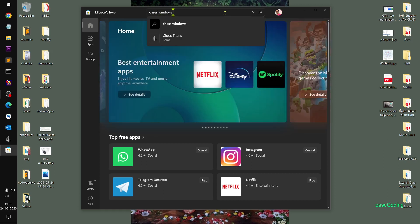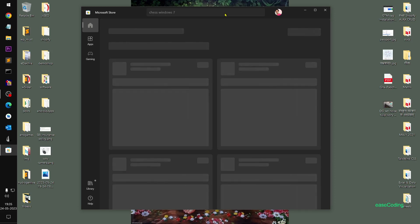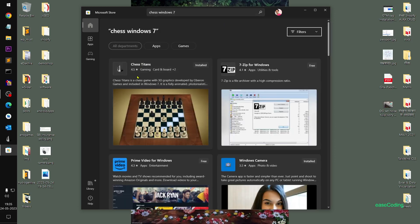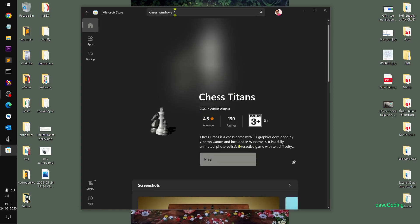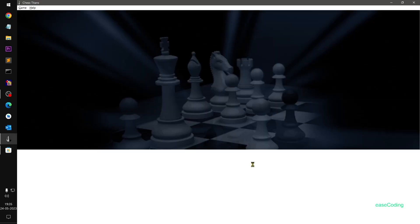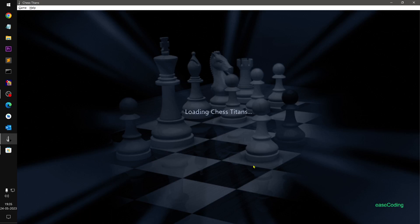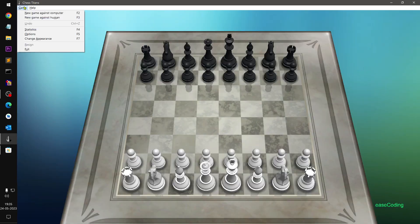Search 'Windows 7 chess' and this should bring up Chess Titans. You can see it's fully animated and photo realistic. Simply click 'Get' and once it is installed you should see the Play button. Click Play and the game should come up.